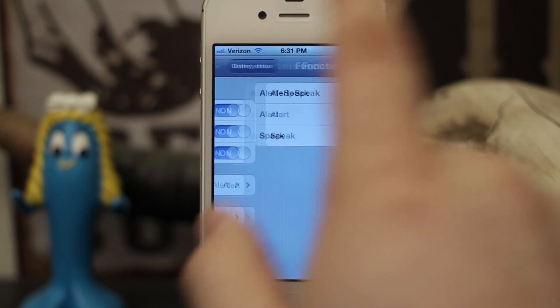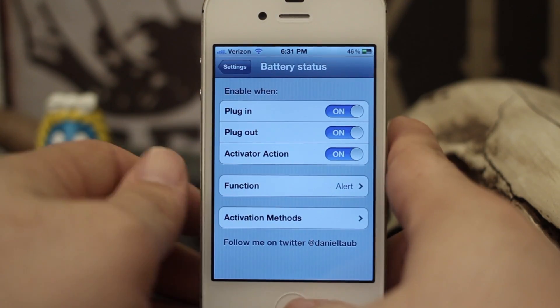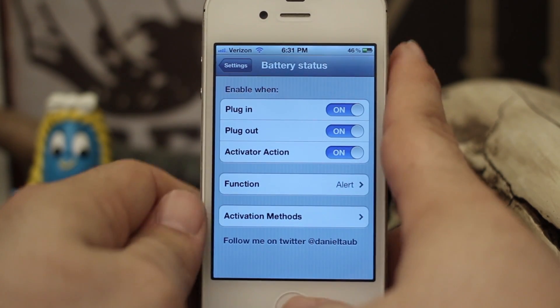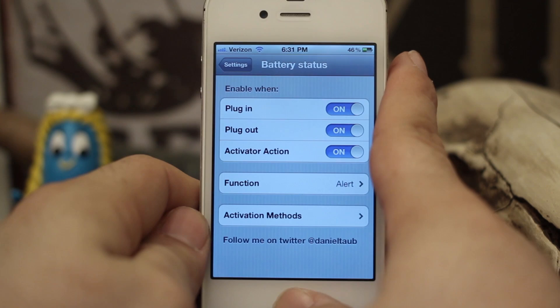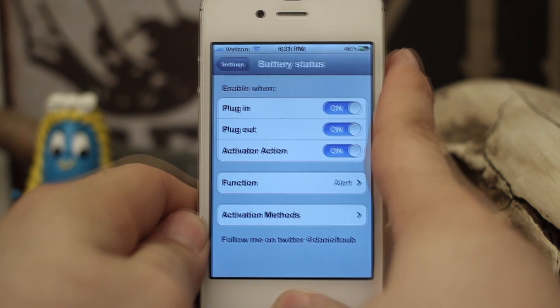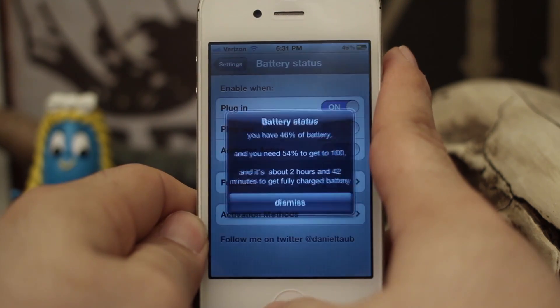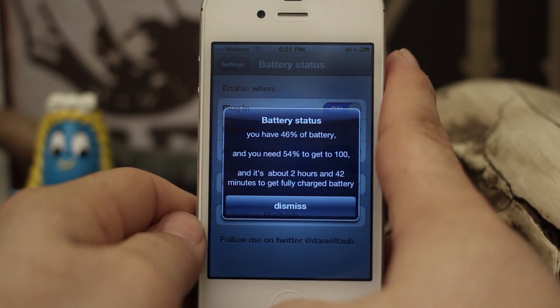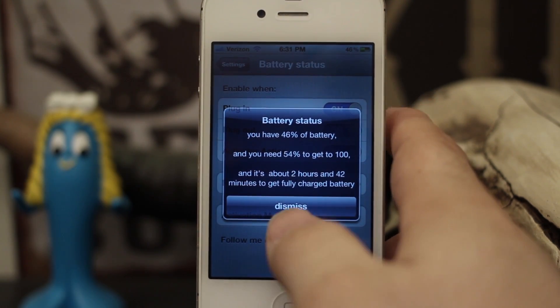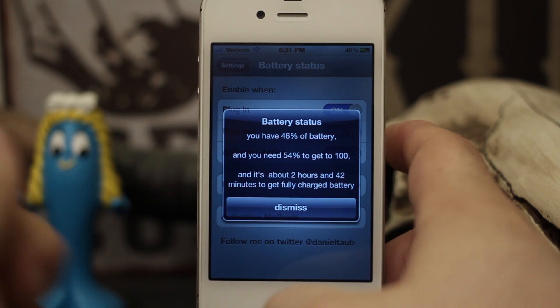So if we have it set to just alert and I do the activator method again, you can see that it will pop up but it will not read it to us.